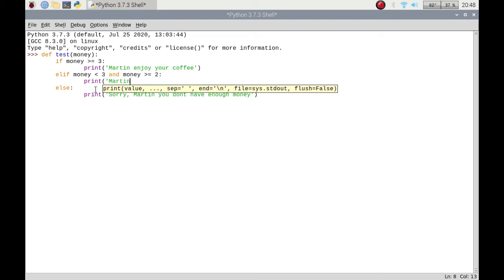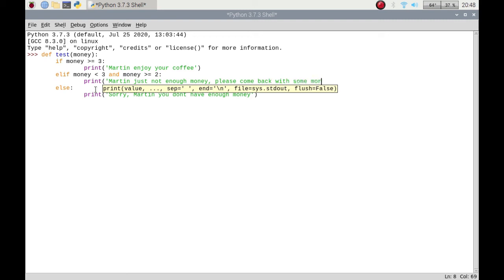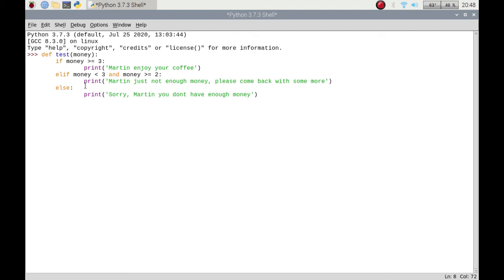So I'm going to say okay Martin just not enough money please come back with some more. So there we go, we're using this as an actual if statement. So we've got our if we have enough, if we don't have enough and we're just slightly off, then we have our nope you just don't have enough money at all.